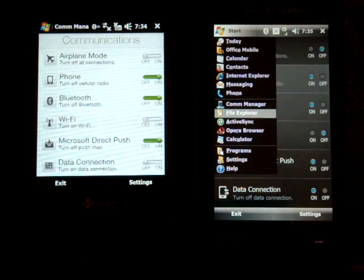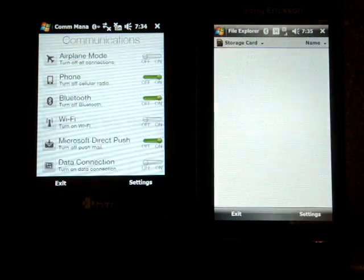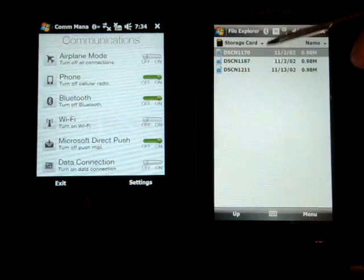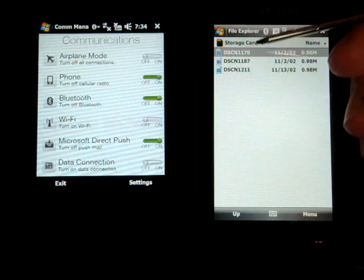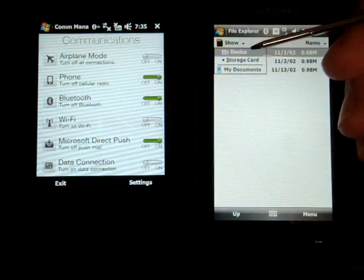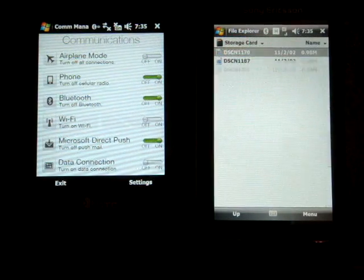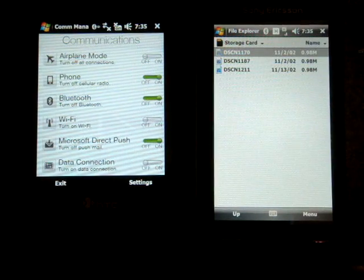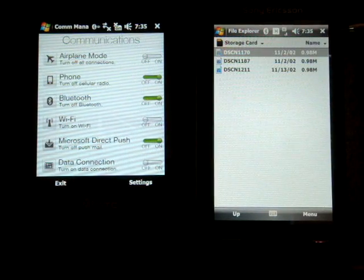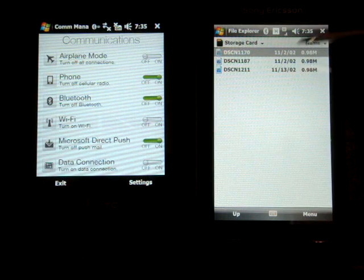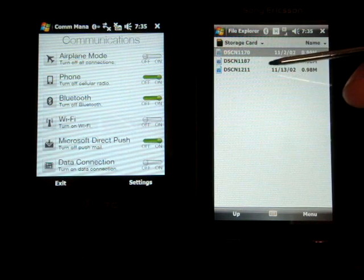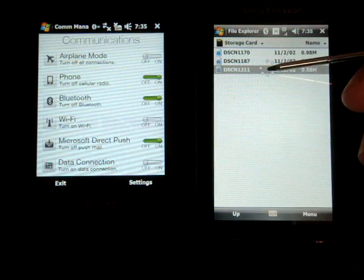Anyhow, so I'm going to go into File Explorer and into my storage card. I'm going to select one of these pictures. They're all about one megabyte, so I'm going to see how long it takes to transfer.